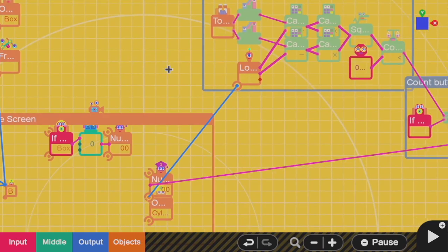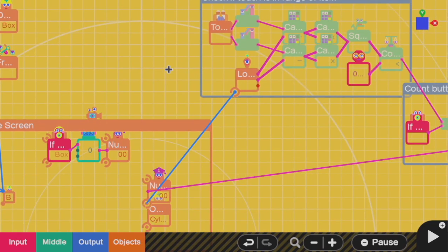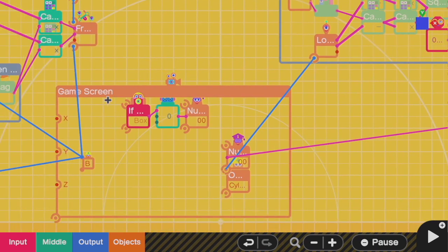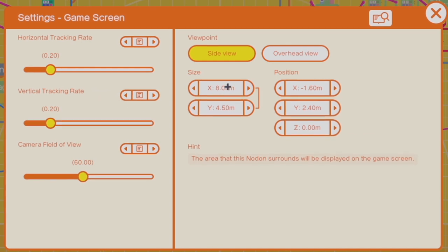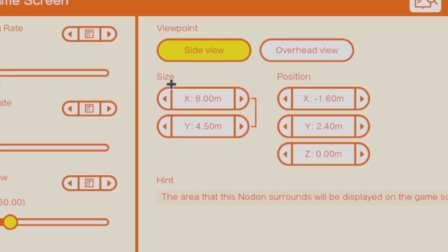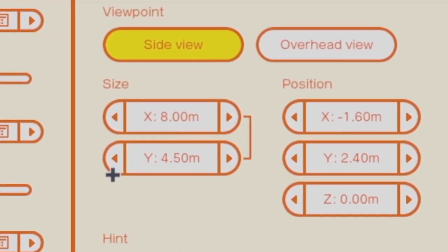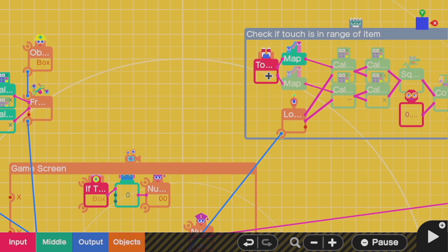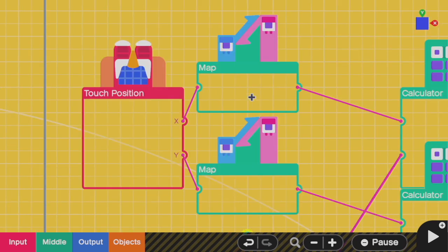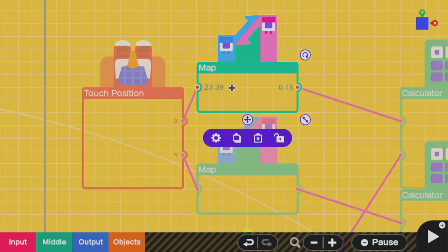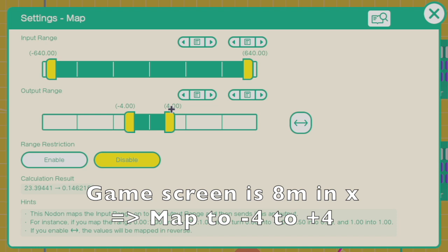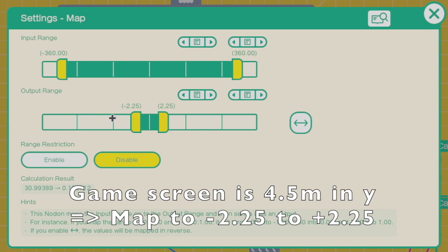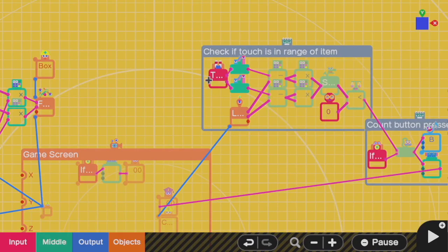I'm going to use the touch position nodon. Touch position nodon works really well with game screen. What I'm going to do first is I'm going to look at the size of the game screen. X is 8 meters and Y is 4.5 meters. First, I need to convert the pixel position from the touch screen nodon into an actual coordinate in meters in the game world. So I'm going to take the X and Y position and scale them with a map. So here I go from negative 640 pixels to positive 640 pixels. And I map that to negative 4 meters to positive 4 meters, which if you remember, this is the range of the size of the game screen. Because I know how big the game screen is in meters. And I do the exact same thing with the Y axis.